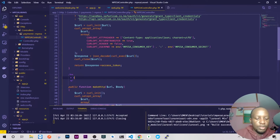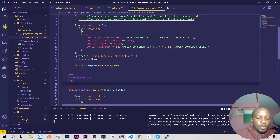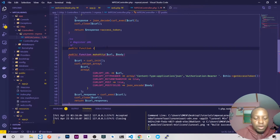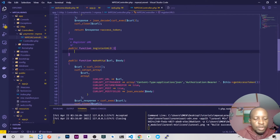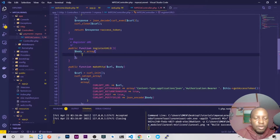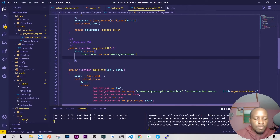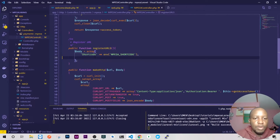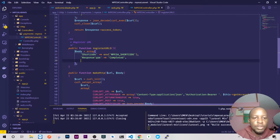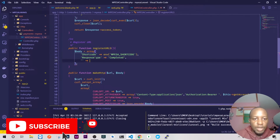We'll have a public function registerUrl — you don't need any parameters. Here we'll write our body, so we have body as an array. This array contains the ShortCode, which we have on our environment as mpesa_shortcode. Then we'll have a response type — the response type we want is 'Completed'. You can have either 'Completed' or 'Cancel'.